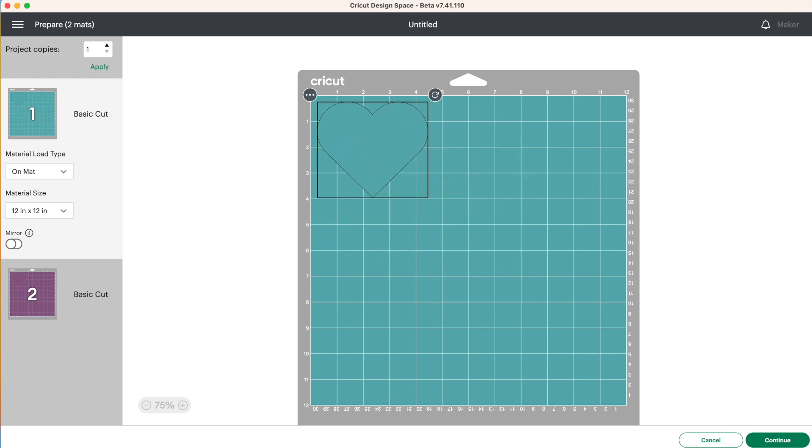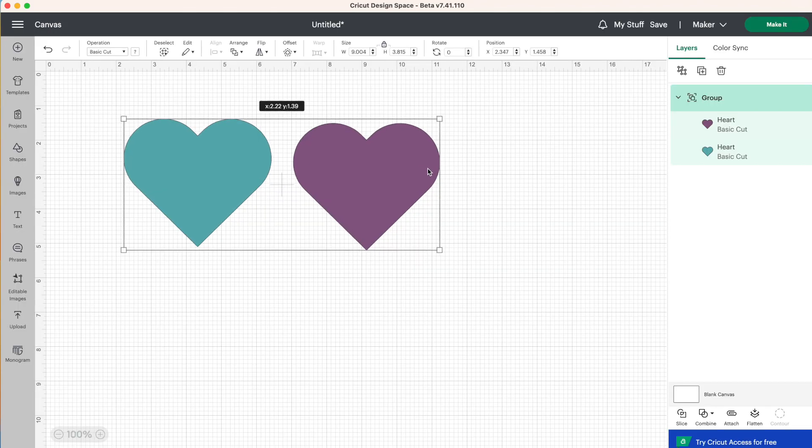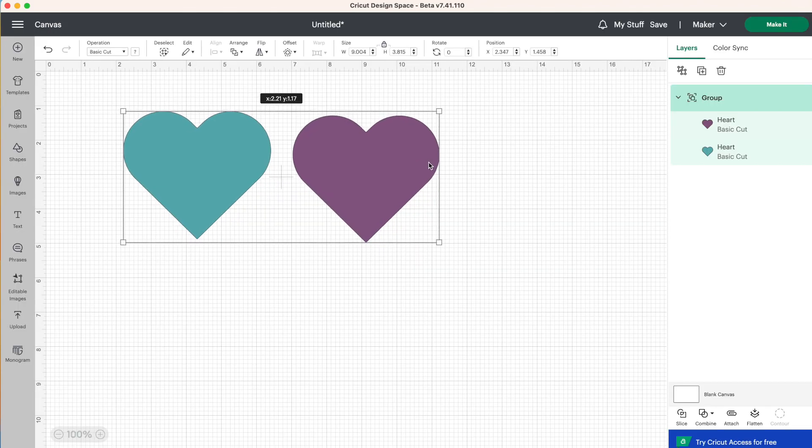Let's click on cancel here. Now, why would you want to use group? Group is great if you have piles of different layers and you want to keep some together while you work on other layers.